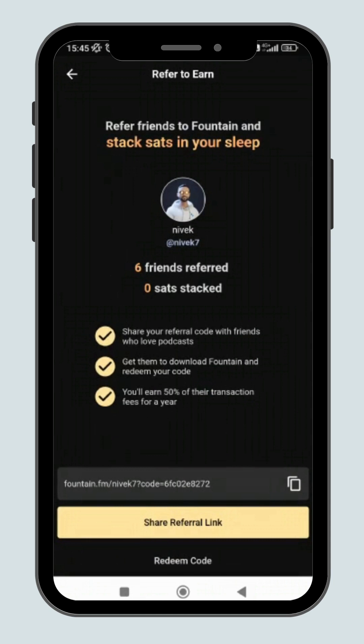Share your referral links and after those you refer download the Fountain app, you will get 50% of their support transaction fees for a year.